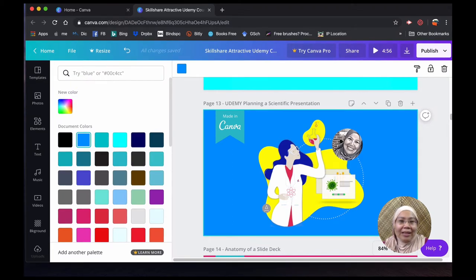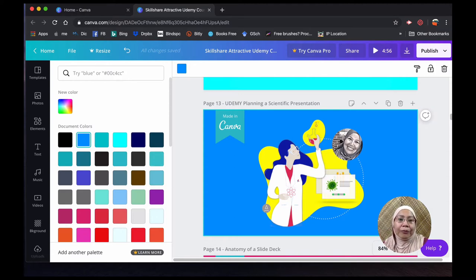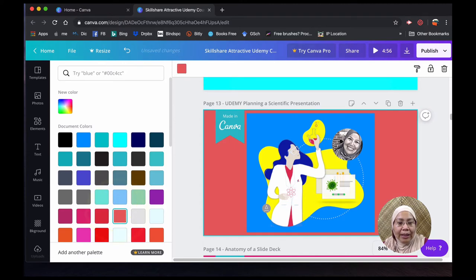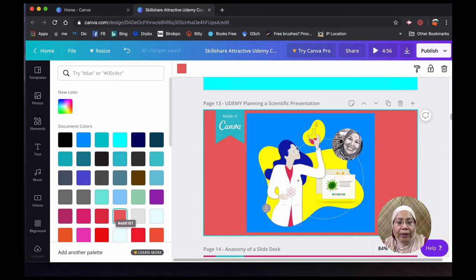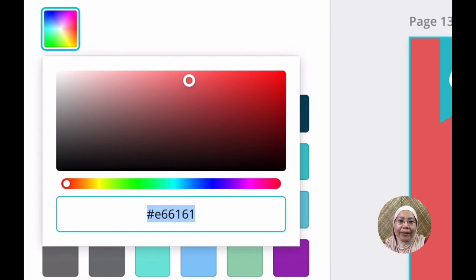These are the collection of colors from the entire document and if you want to know the color code from this document or this particular color code, for example, just click on here. You can hover over, it'll be shown there. If you couldn't catch it, you can just head to the new color here and the color code is shown here.